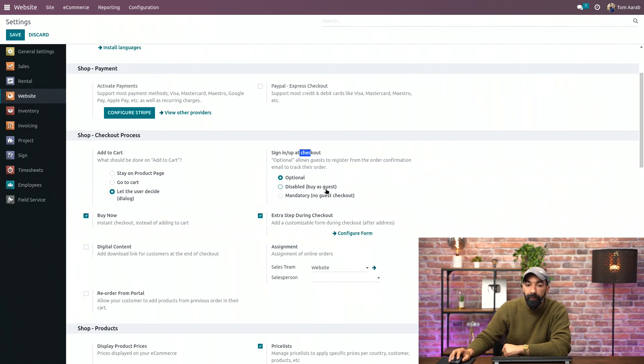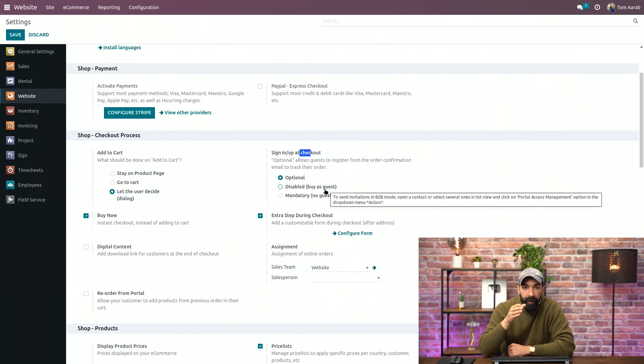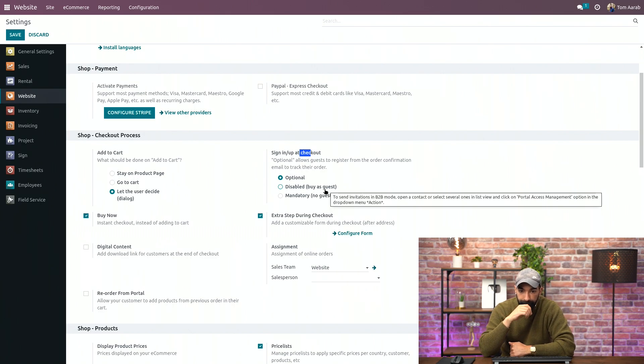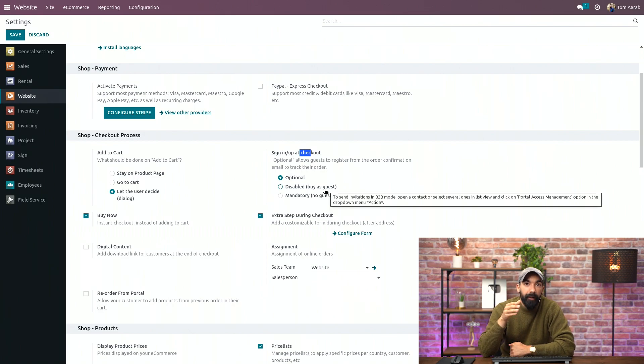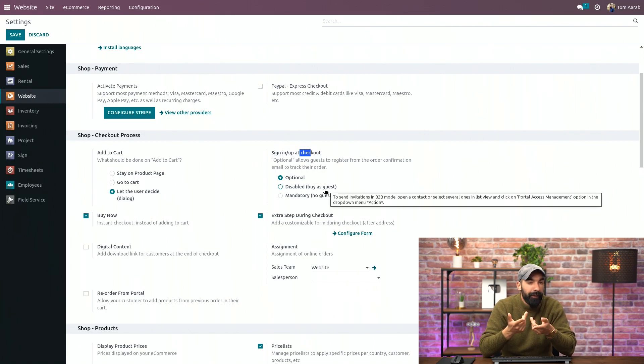Then you have Disabled, which means that they can only buy as guests on your account, or they can log in on their account if they already have one, but they cannot create a new account.